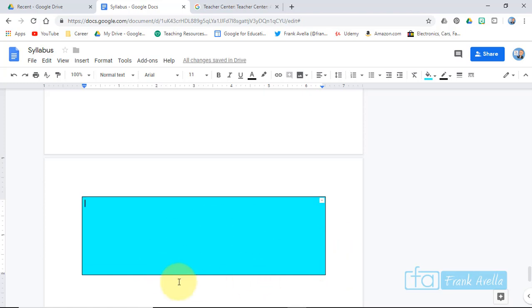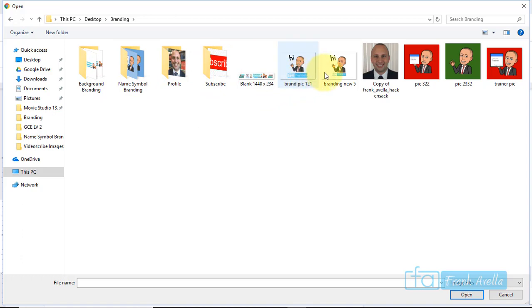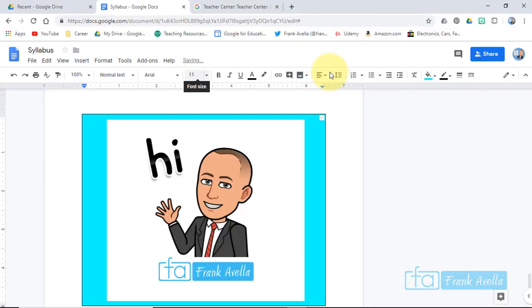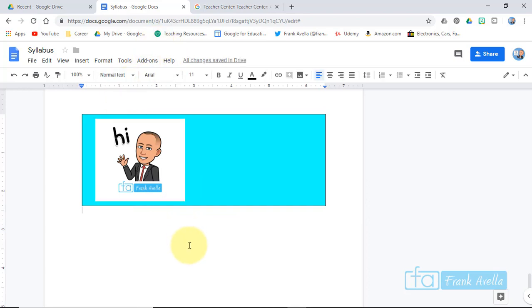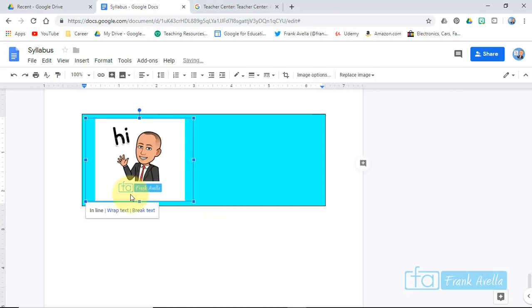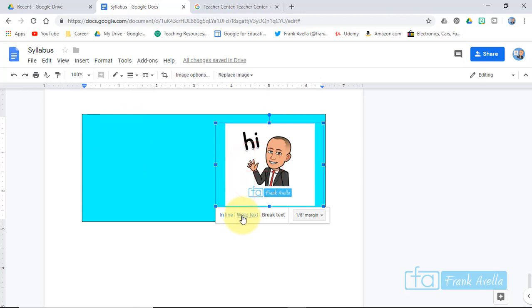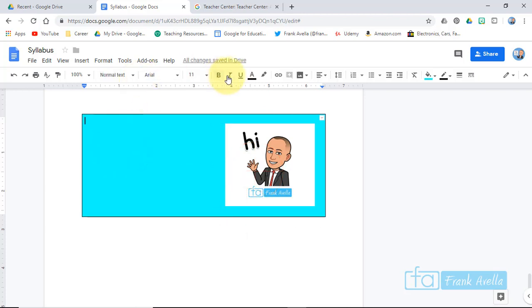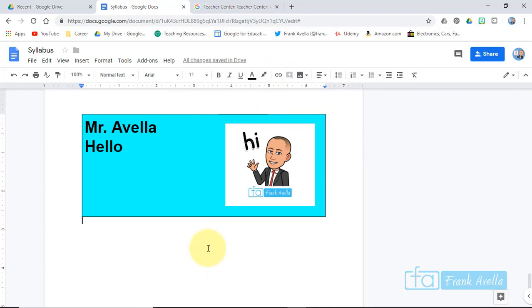This brings us to another task: inserting an image. I'm going to insert an image into this table — go to Insert > Image. You can grab an image from your camera, a URL, Photos, or Drive. Let's do one from the computer. Select the image, and it appears in the table. You can move it to the side by pressing 'Break Text,' then use 'Wrap Text' to position it and adjust the appearance a little darker. It's one way to liven up your syllabus.